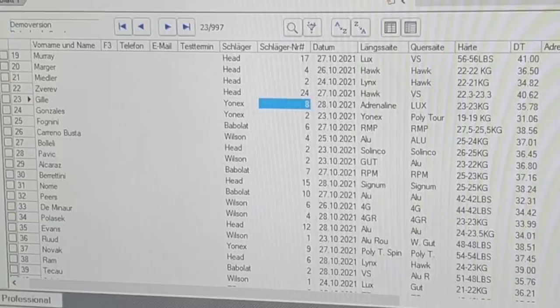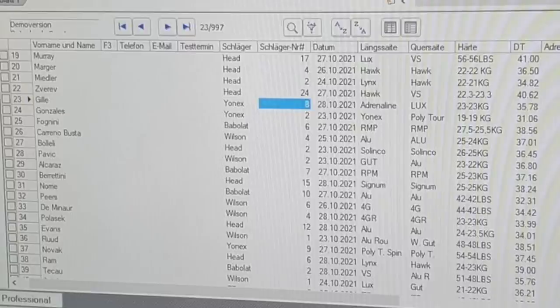Today I wanted to talk about string tension and pro player string tensions. The reason for this video is that a guy called Amar put up a tension sheet from the Vienna Open. I know some players aren't happy to have their string tension revealed, but I don't think it's a big deal. I think it's a bit silly that everything should be secret, and I think we can learn something from this tension sheet.